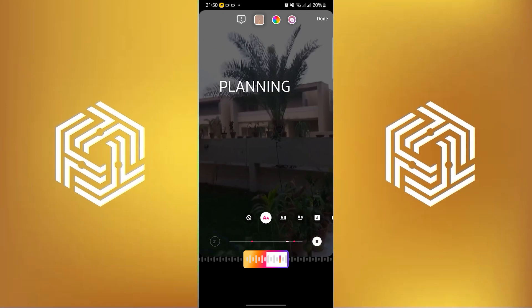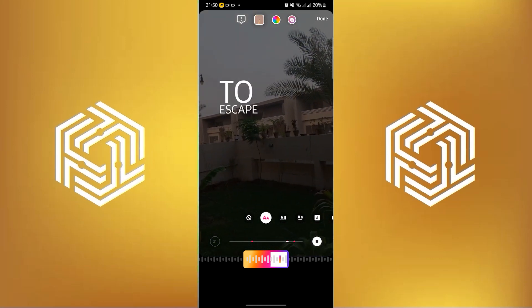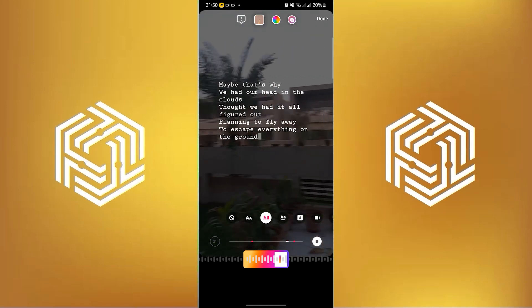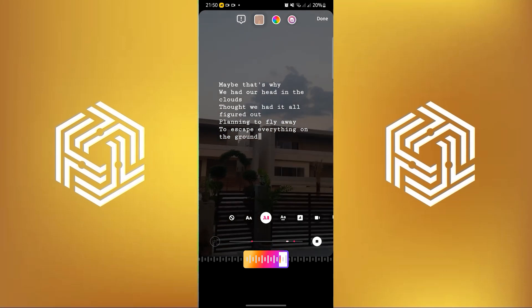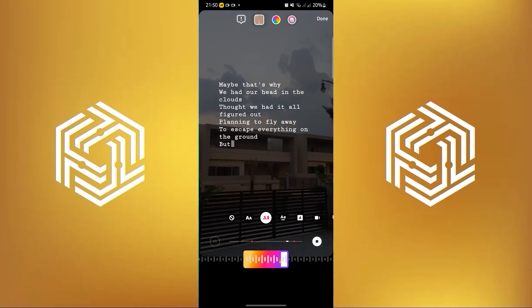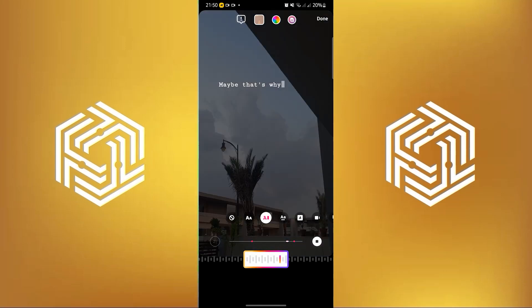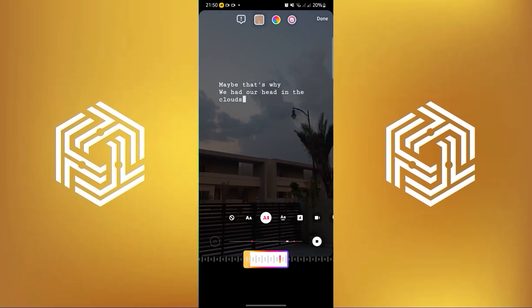And then you will see the option to add lyrics. As you can see over here, there are lyrics appearing over in my story. Once you are satisfied, click on done on the upper right and then you should be good to go.